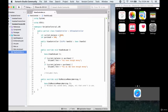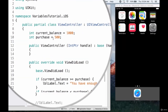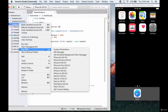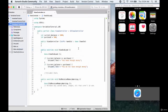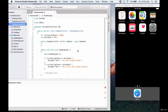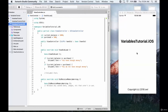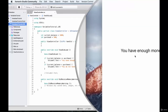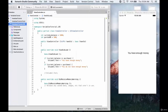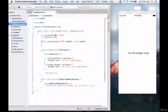We know we have our current balance and our purchase, so let's go ahead and run the app and see what happens. Our phone simulator loads, the app is open, and here we have enough money to make the purchase — and that's right, because our current balance is far greater than the purchase.